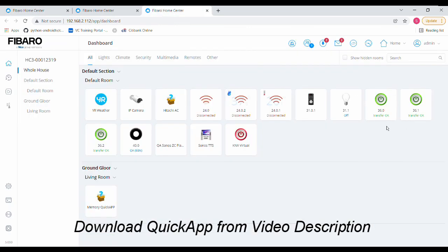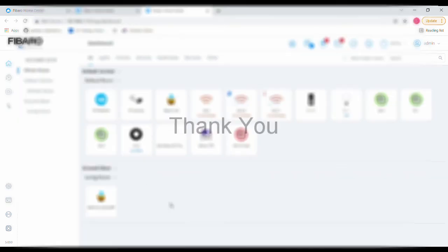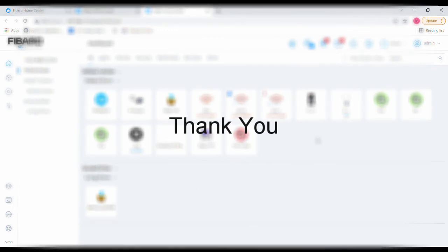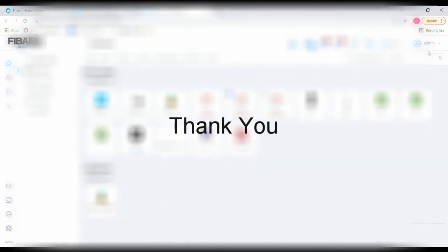When he comes back, he turns them all on. All of them gets turned on. So basically it stores the memory of whatever was active and works accordingly. Hope you find this useful. Thank you.